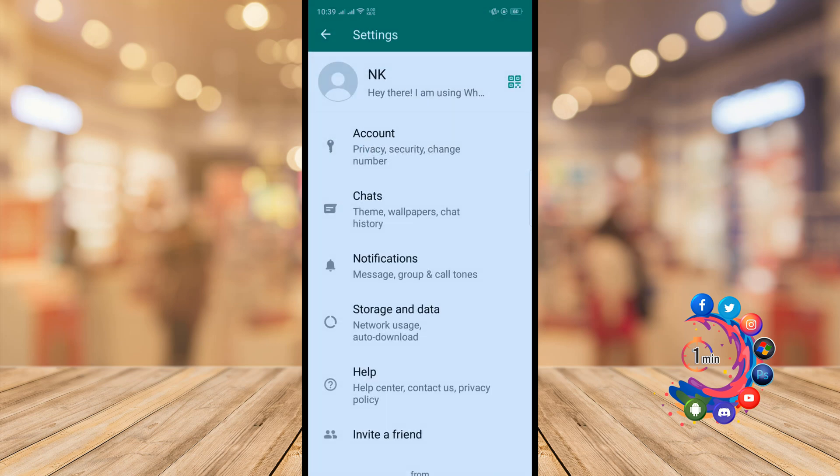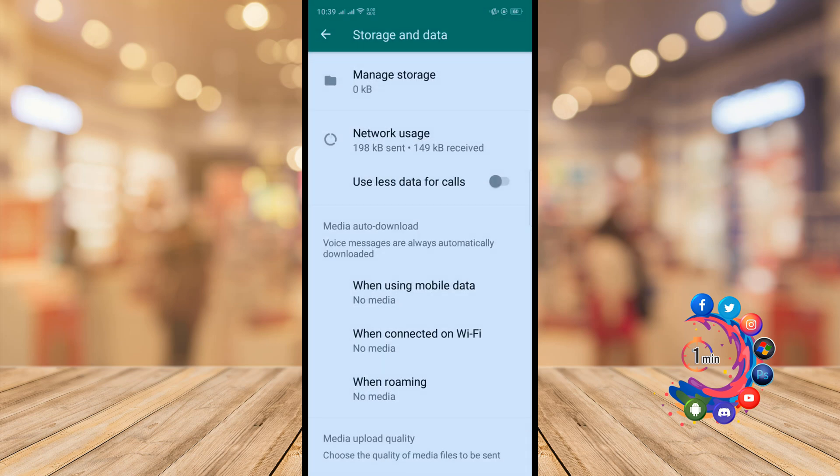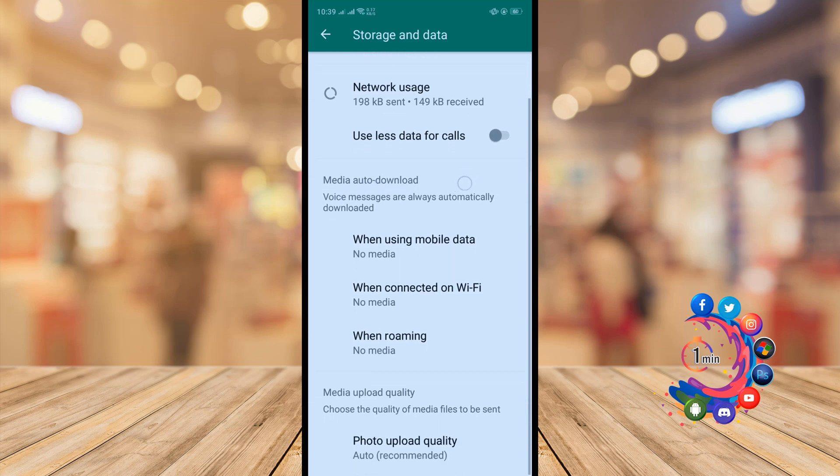And then go to Storage and Data, and here you'll find Media Auto Download option.